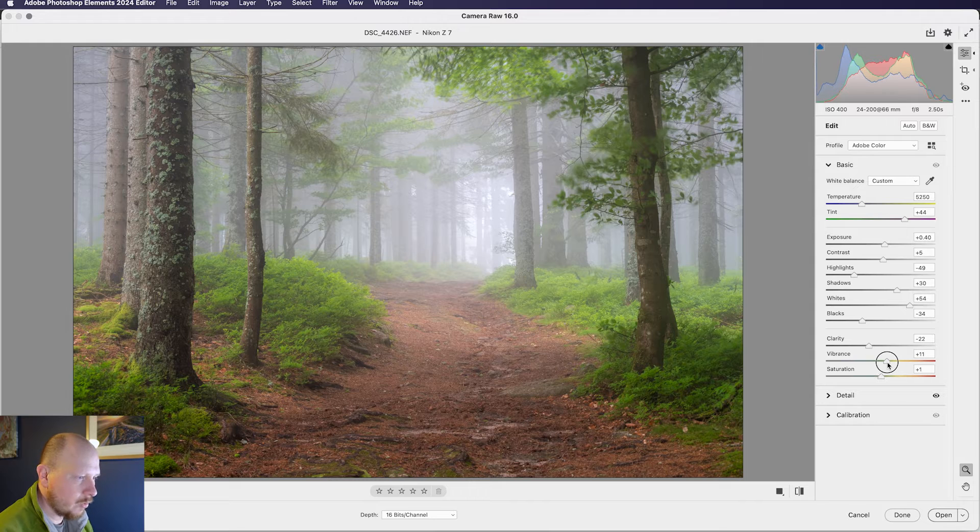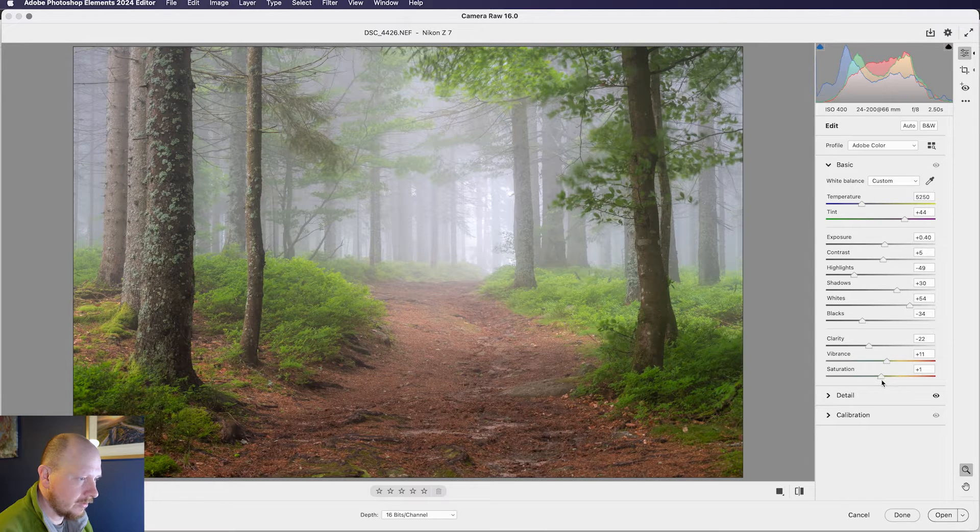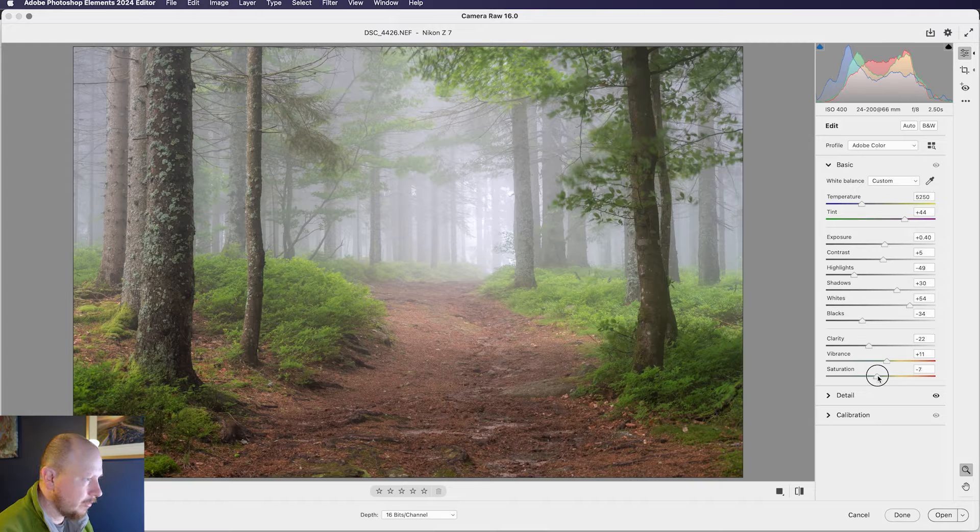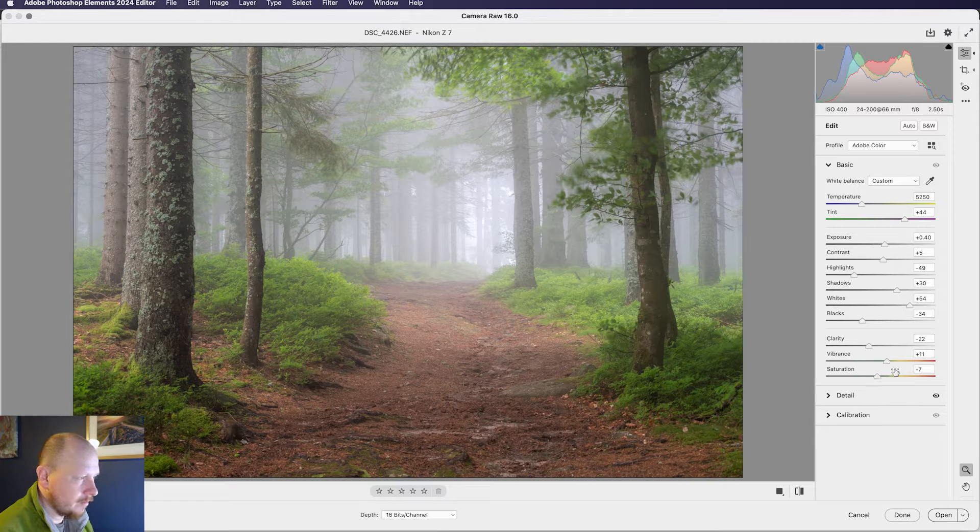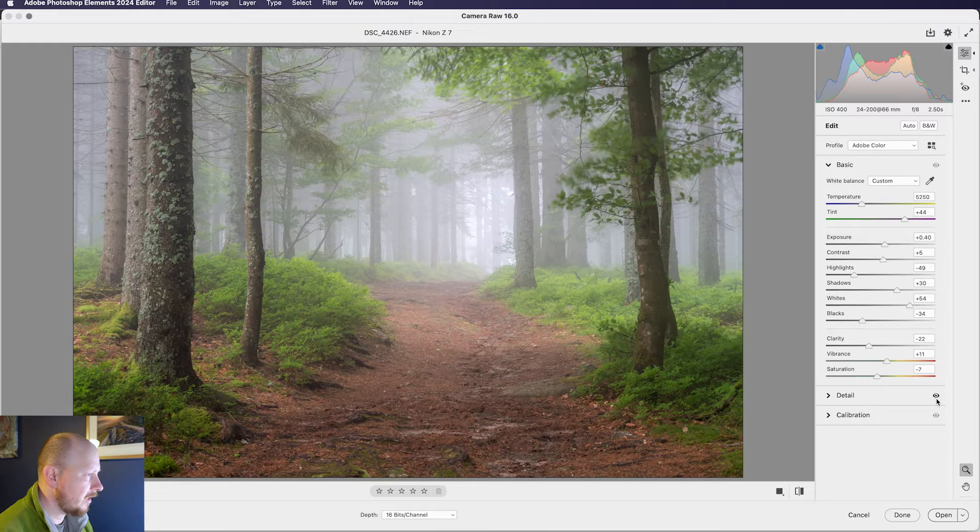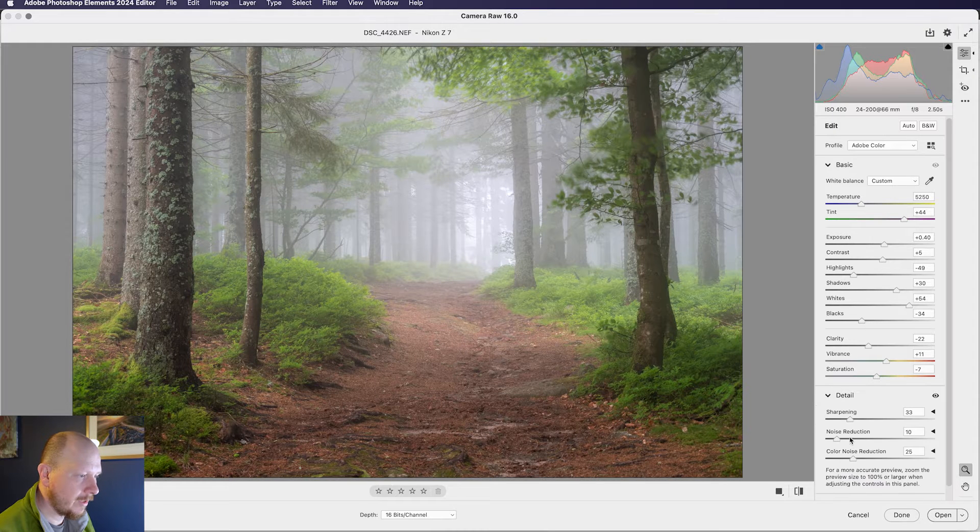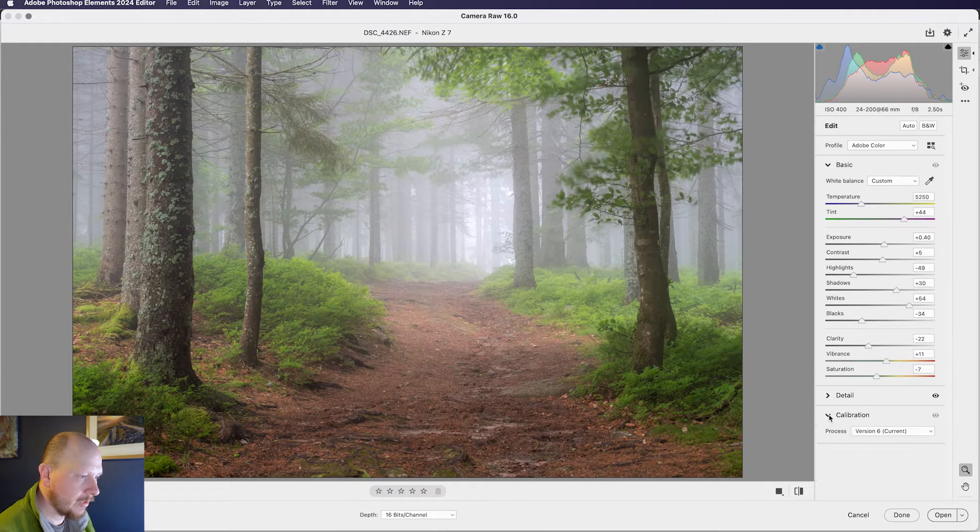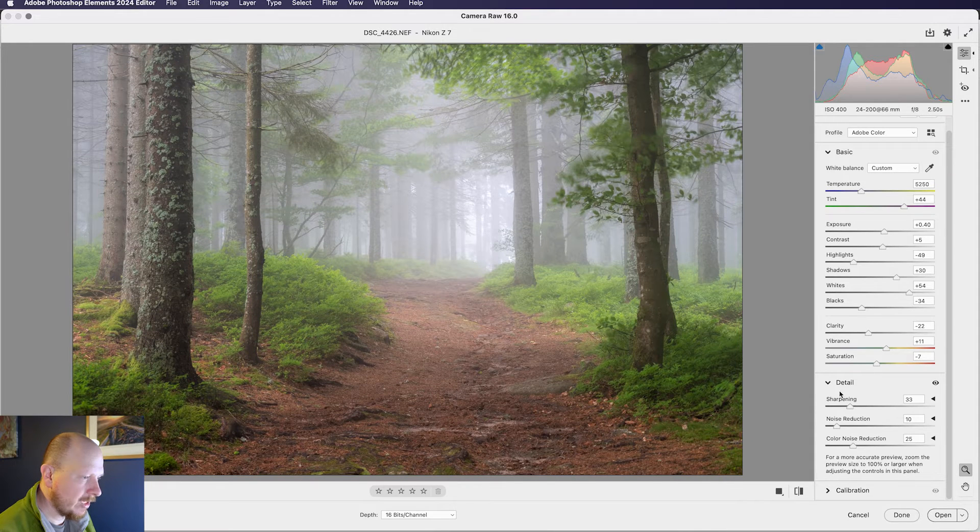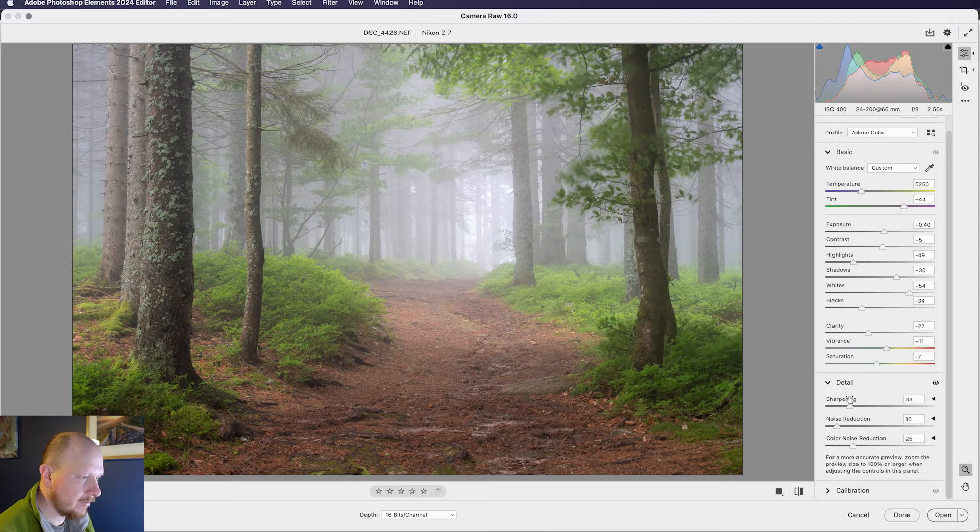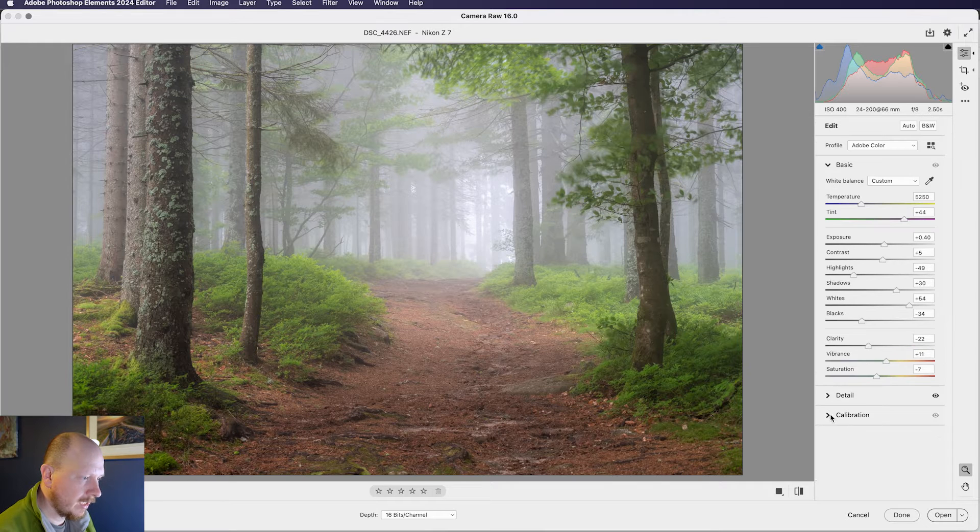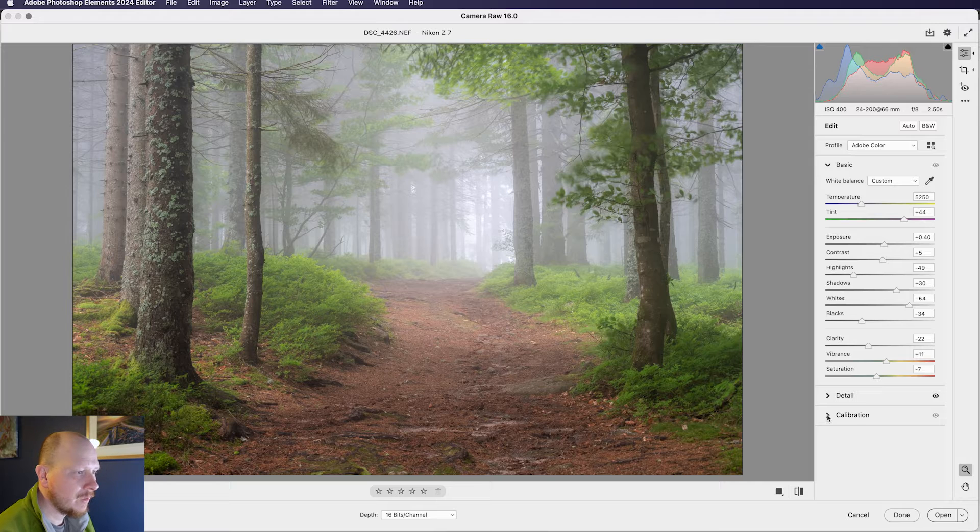And I don't want this quite as colourful as it is, so I'll just bring the vibrance down and the saturation a bit, and I think that's OK for those basic edits. I don't need to worry about anything in detail or calibration. There's not really any sharpening I want to do to this. The noise reduction is not necessary, and calibration is just something that's not going to be applicable to this edit.